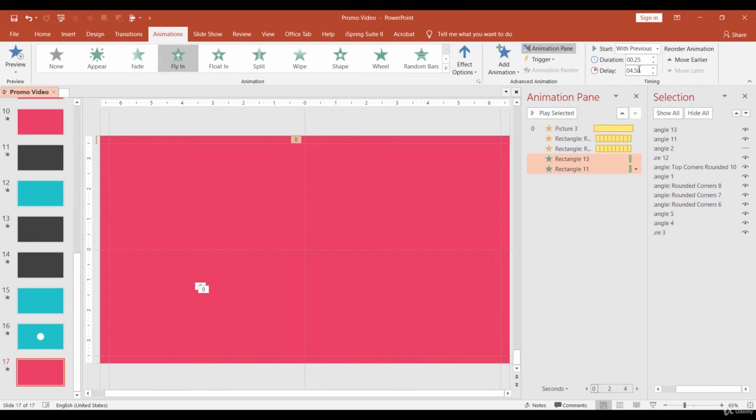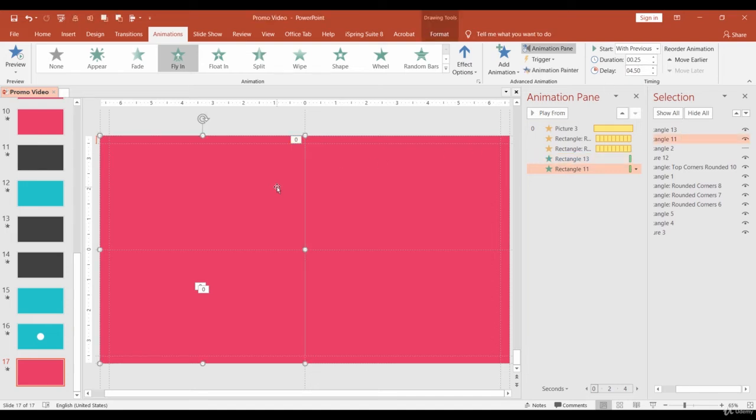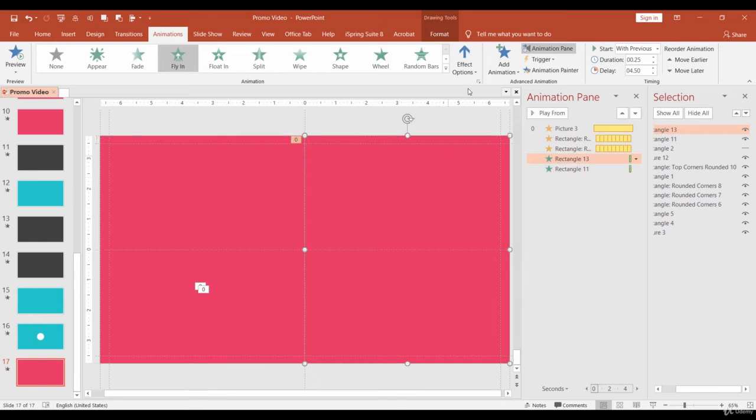Also, we need to change direction. The left rectangle should fly in from left and the right one from right. We can achieve similar animation with one shape and split animation, but I like this one better.